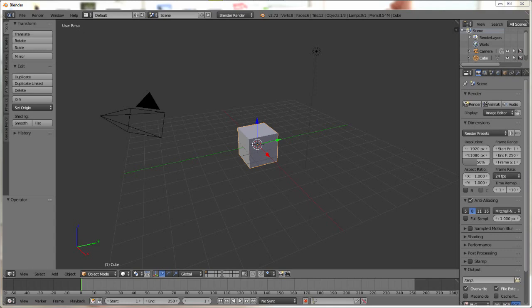Here in Blender this is our startup file, currently factory settings. In videos to come we will be cleaning up the user interface which is called the UI to something more efficient and easy to use. Another video will be setting up the user options to customize it to your likings as well as common options that should be enabled for much easier modeling that even professional CGI artists miss.